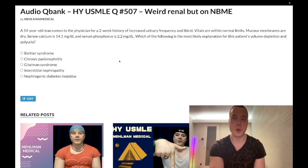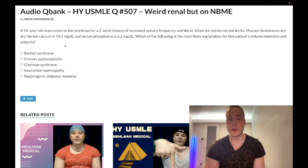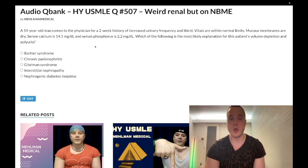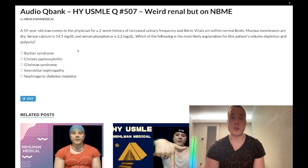54-year-old man has a two-week history of increased urinary frequency and thirst. Vitals are within normal limits, mucous membranes are dry. Serum calcium is elevated at 14.1 mg/dL (normal 8.4–10.2), phosphorus is low at 2.2 mg/dL (normal 2.5–4.5). The question asks for the most likely explanation for the patient's volume depletion and polyuria.